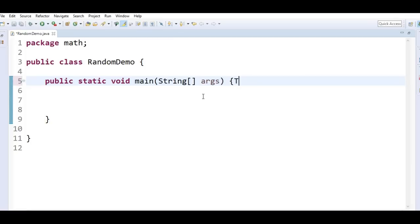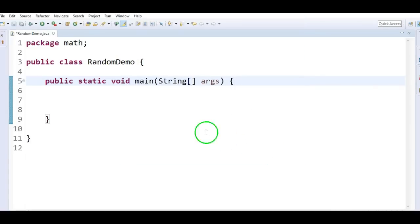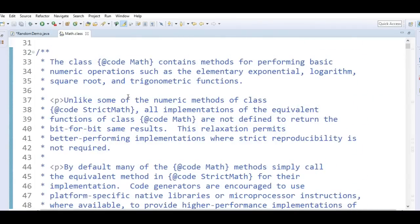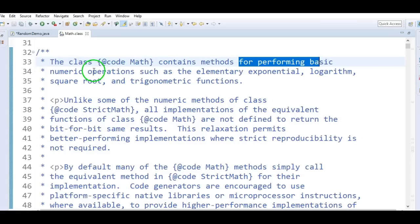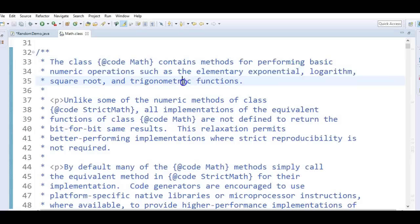We have a class called Math. Let's see the documentation related to the Math class. So what is this Math class? This class contains methods for performing basic numeric operations such as exponential, logarithm, square root, and trigonometric functions. We can do all these mathematical operations with the help of the Math class. And one of these methods is random.